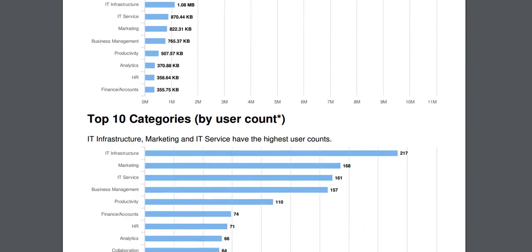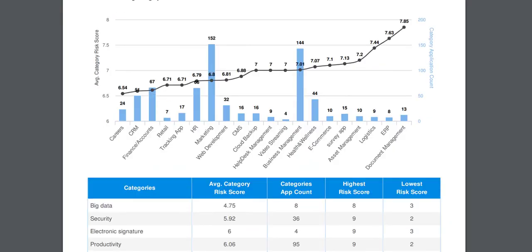It'll also give you a chart showing you category risk and will give you a sense of, based on the number of users, which clouds are most used by users that have the highest risk score. Here you can see, by far, the highest risk cloud with a large number of users is in the business management category.